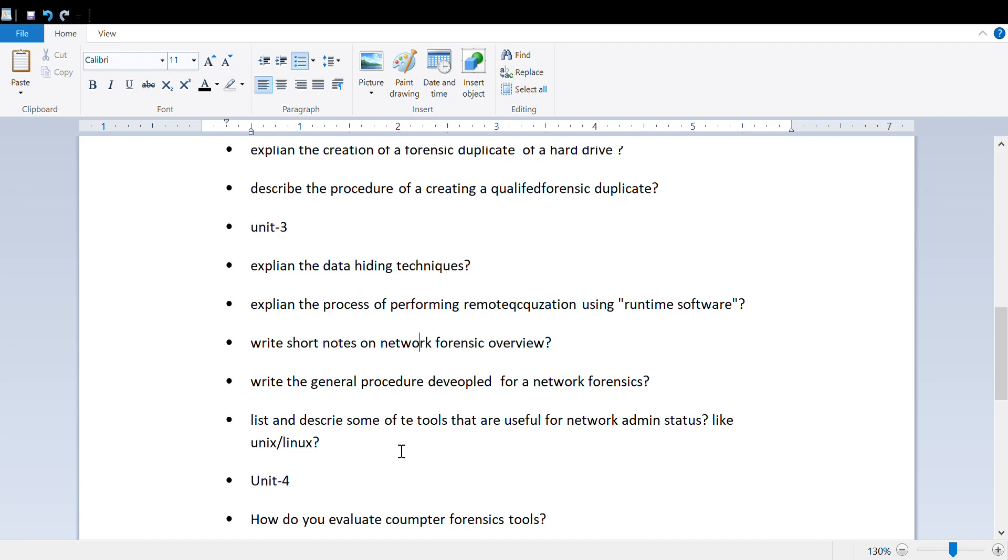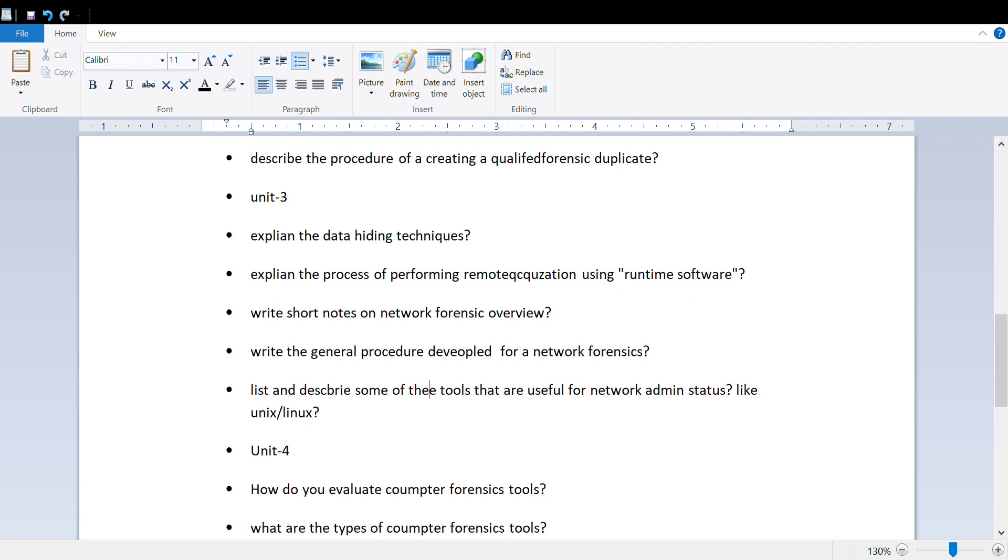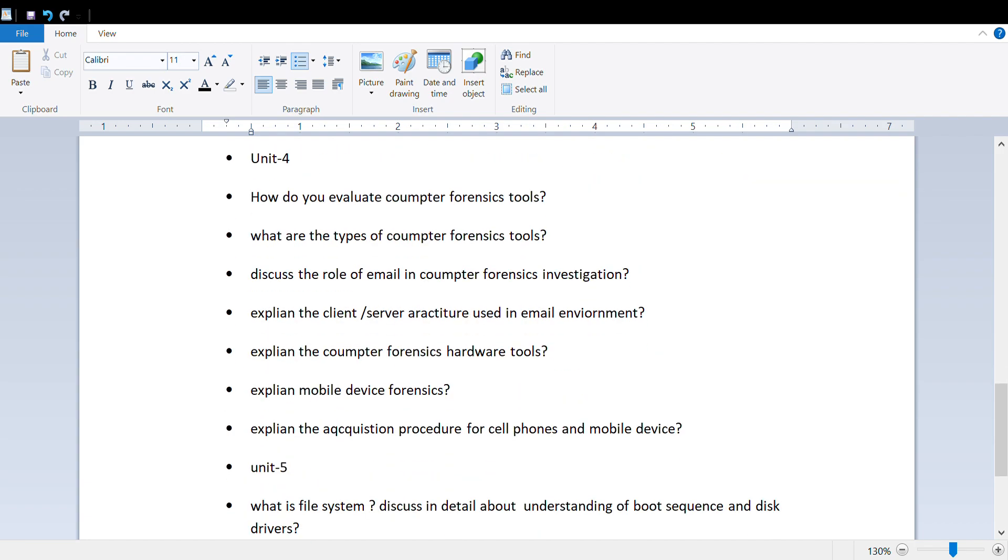List and describe some of the tools that are used for network admin shutters like Unix and Linux. This is the important question from the third unit.